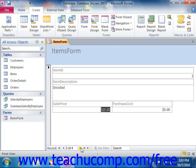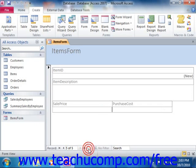You can also add a new record into the table through the form by simply clicking the New Record button in the lower left corner of the data entry form. You just need to remember that a data entry form is simply a face for your database table.